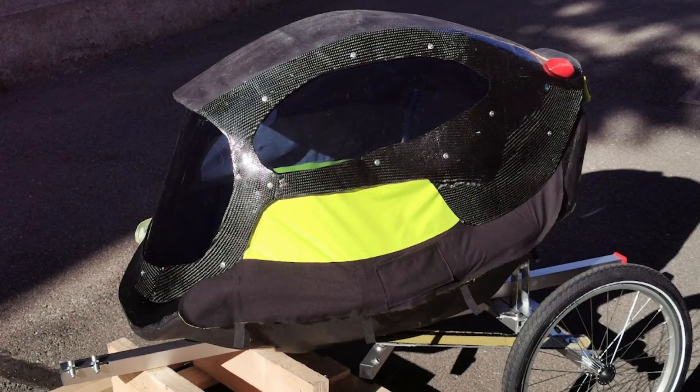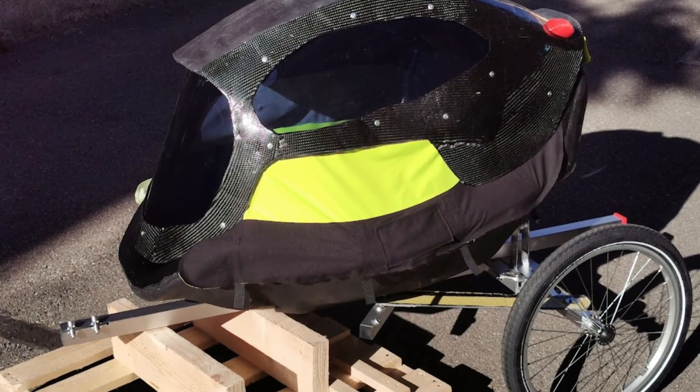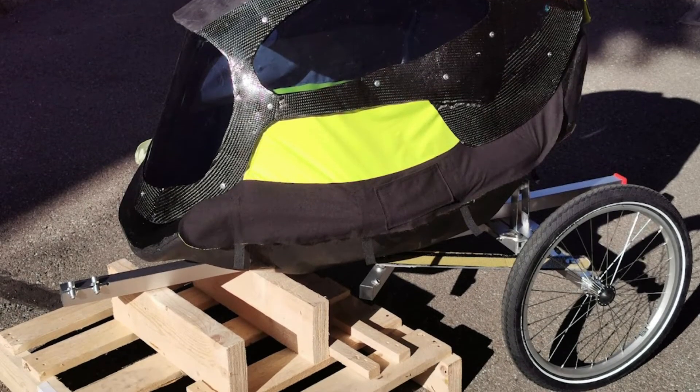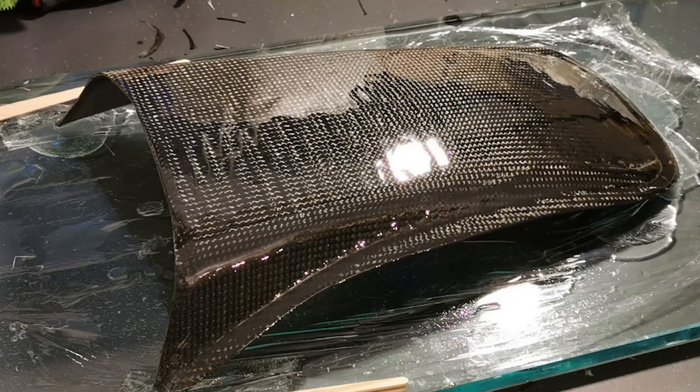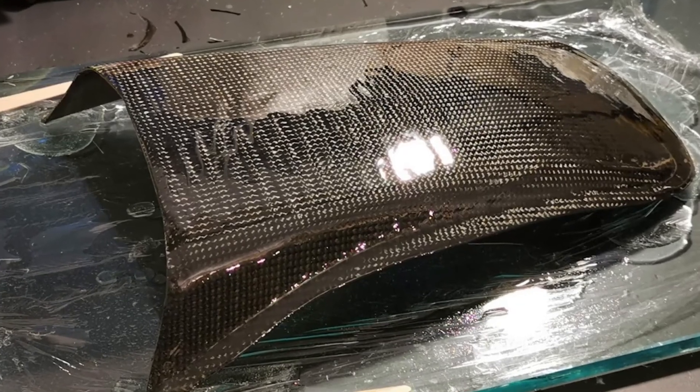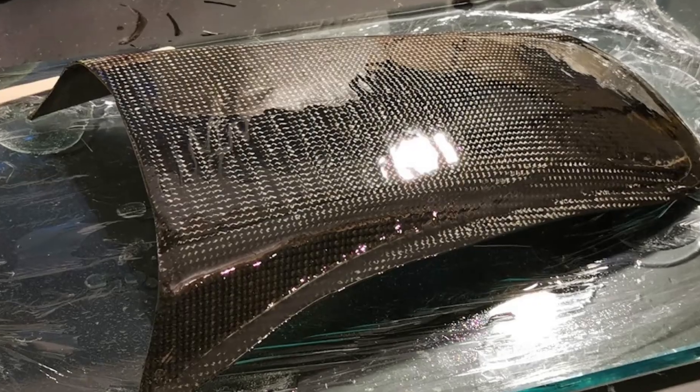Carbon fibers are often used in combination with epoxy resin in the sporting goods, automotive, and aerospace industry to provide lightweight products.